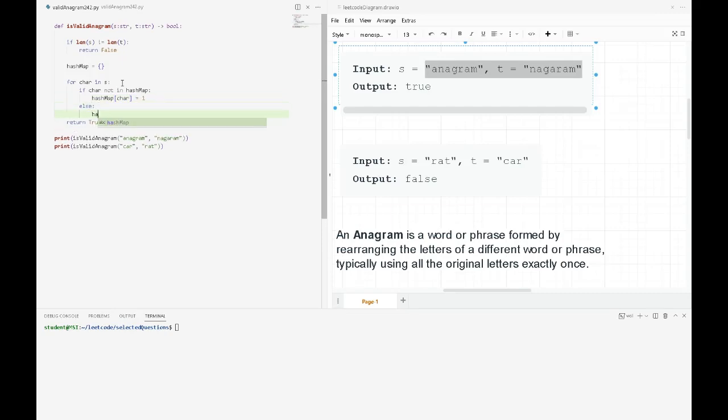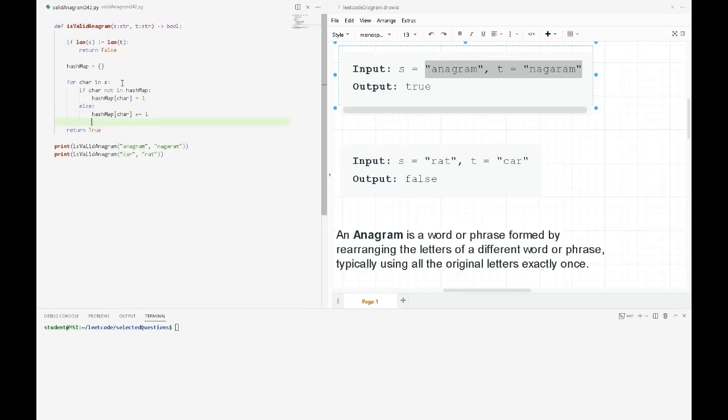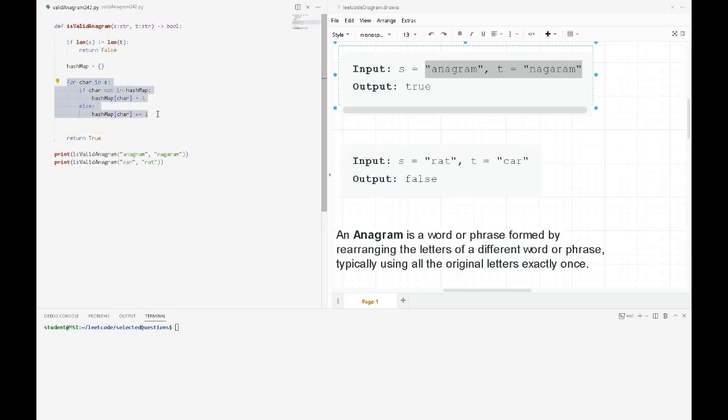If it already exists, we'll increment the frequency of the characters. That will be our first logic.